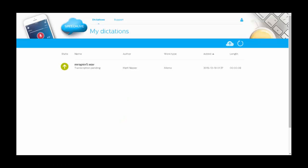If you have sent your dictation on its way, you will see that it is awaiting transcription on SpeechLive.